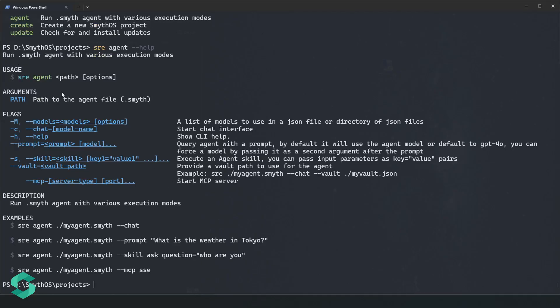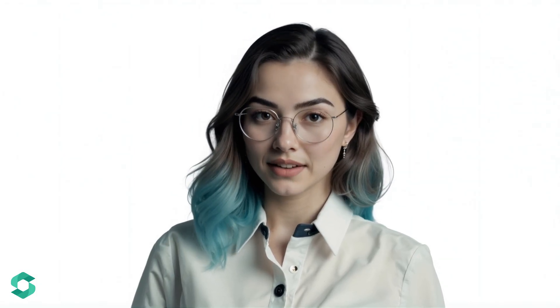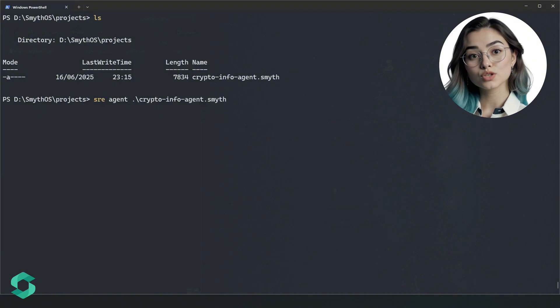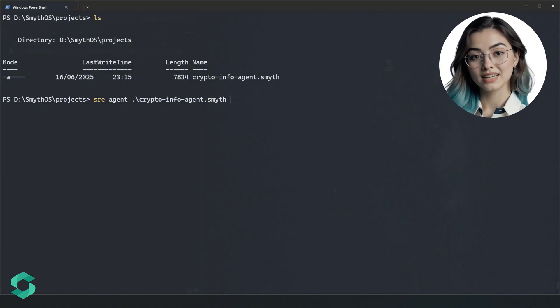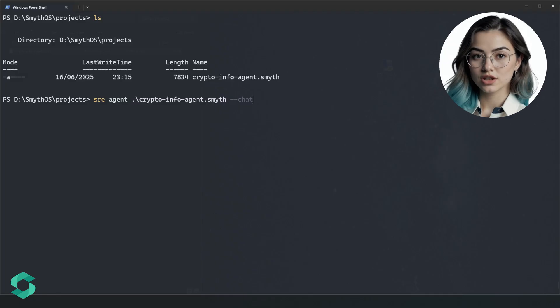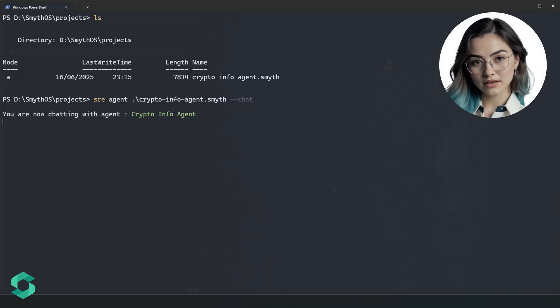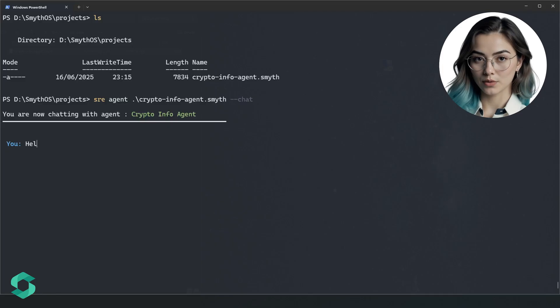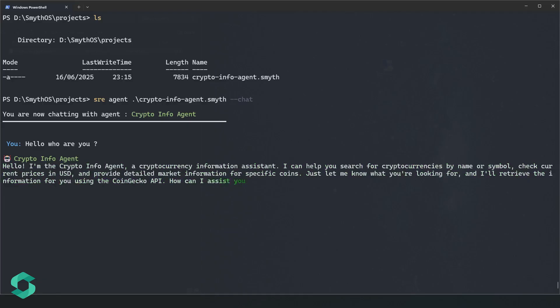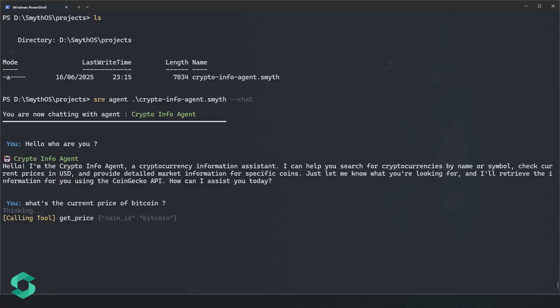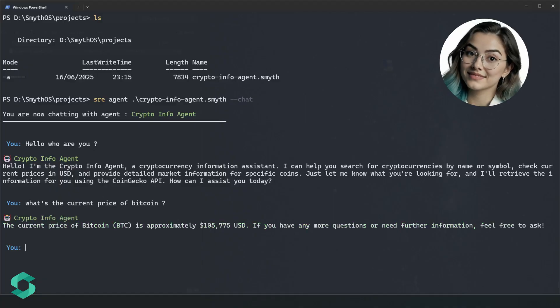Now let's have some fun — it's time to chat with a Smith agent. Let's open the CryptoInfo agent, which is one of the example agents you can find on our GitHub page. With the --chat modifier, you'll open the agent in chat mode. We asked it who it is and what the current price of Bitcoin is. We just ran the agent in chat mode.